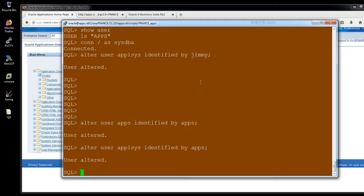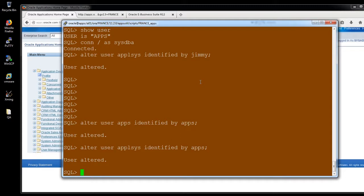See, here, I'm rolled back to the previous password. So, now, let's see, the application is whether working or not working. I already changed my apps and ApplSys password using the same way.